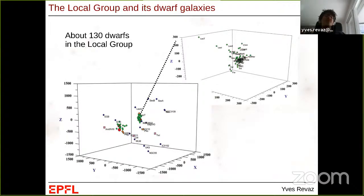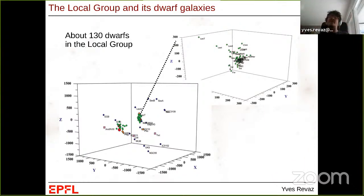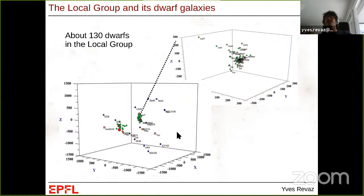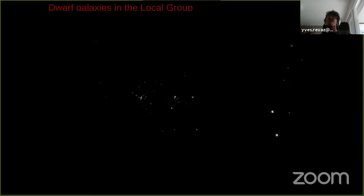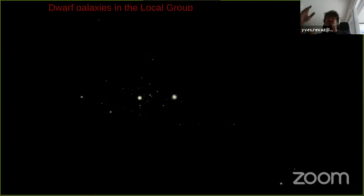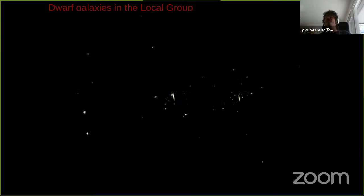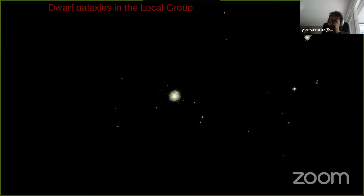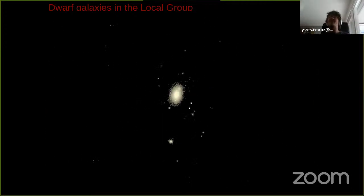In the local group, the number of known dwarf galaxies increases to about 130. These dwarf galaxies are typically clustered around larger galaxies, as illustrated in a sketch showing the Andromeda galaxy and our own Milky Way, each surrounded by a family of dwarf galaxies. A movie illustrates the Milky Way at the center with all its dwarf galaxies around it, and Andromeda on the right — giving an idea of where these objects are found.